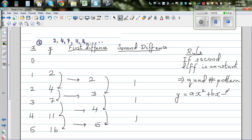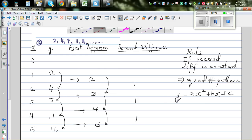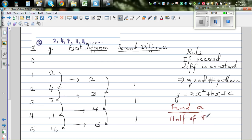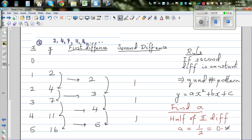The intention of this video is to find the values of a, b, and c. To find the value of a, the rule is it is half of the second difference. So what's half of 1? A is half of 1, which is one-half, or 0.5.